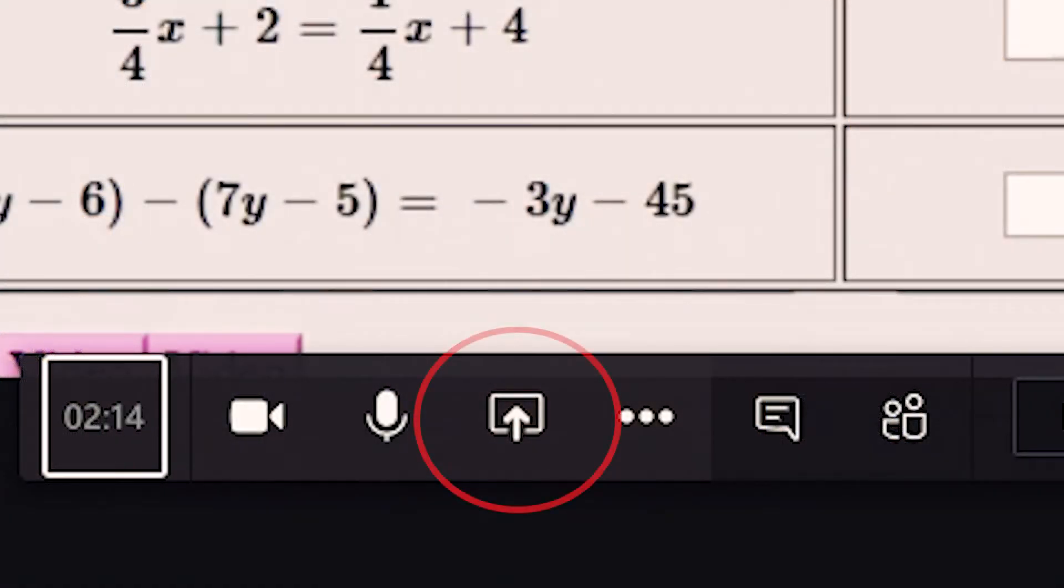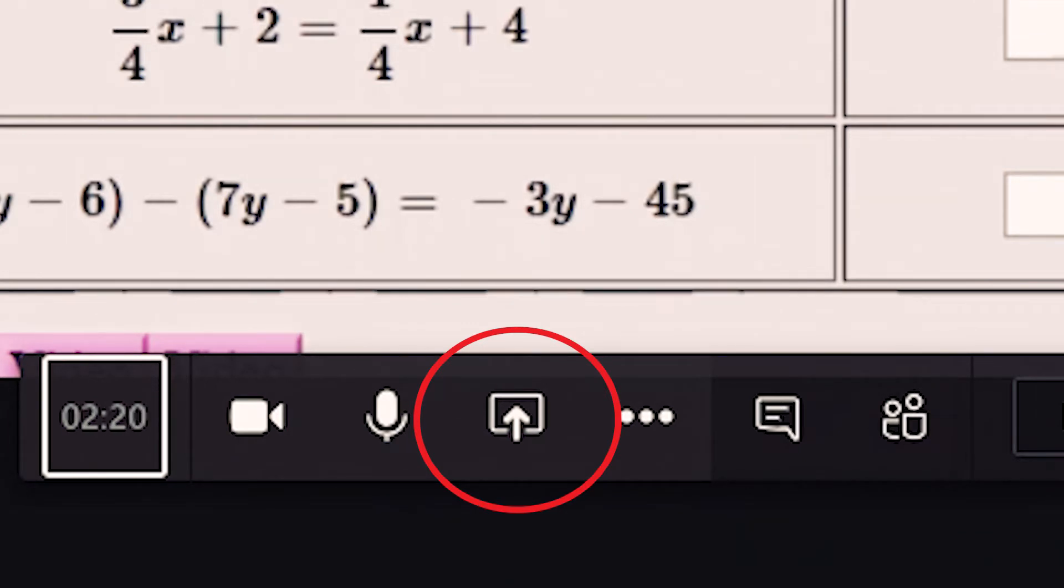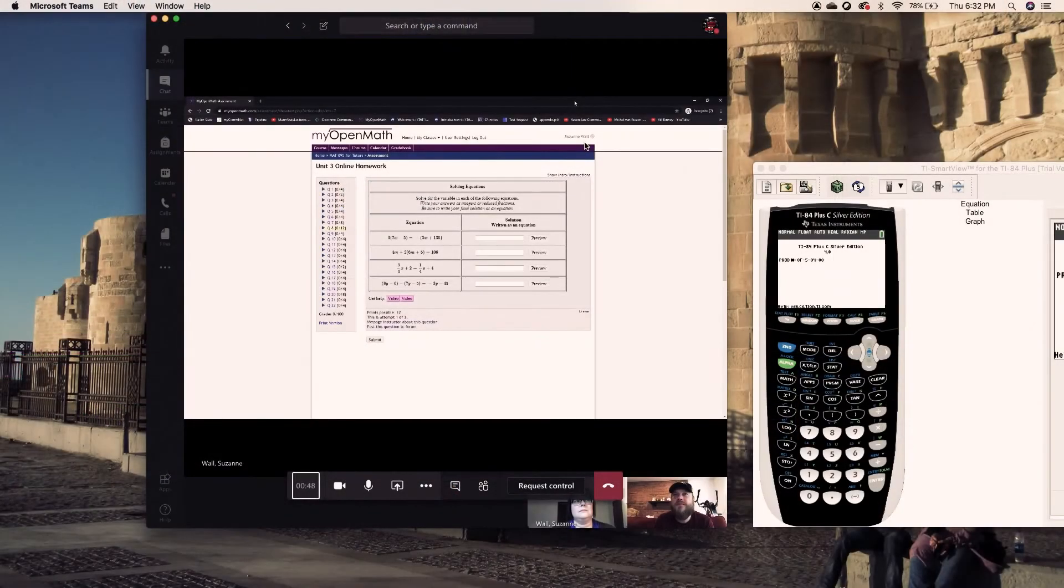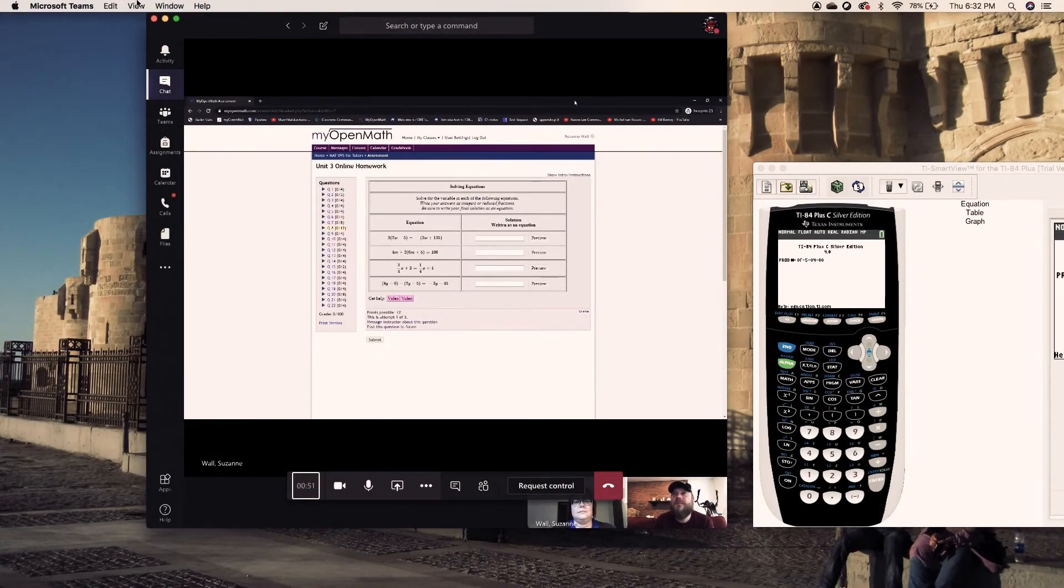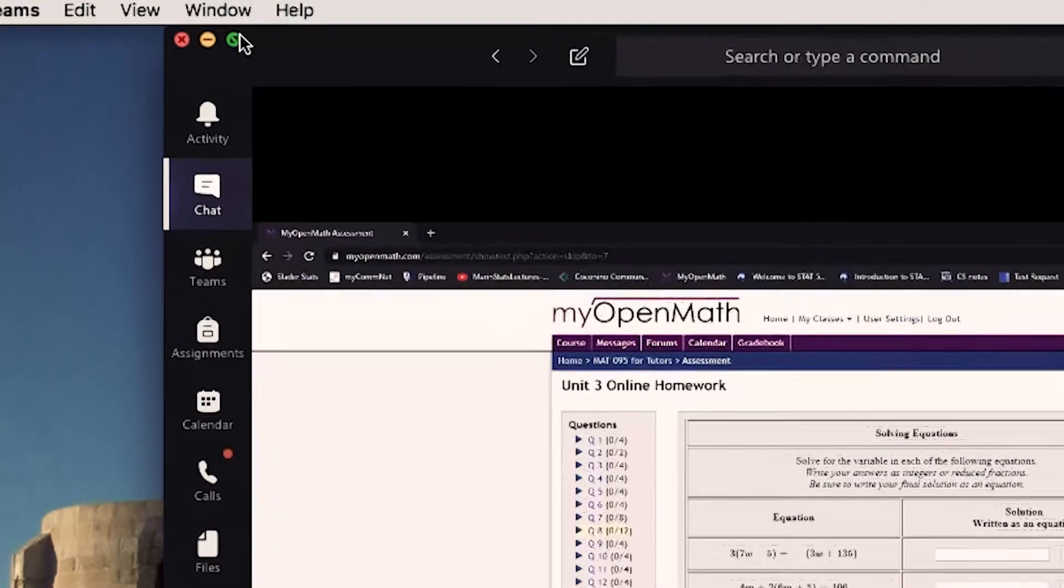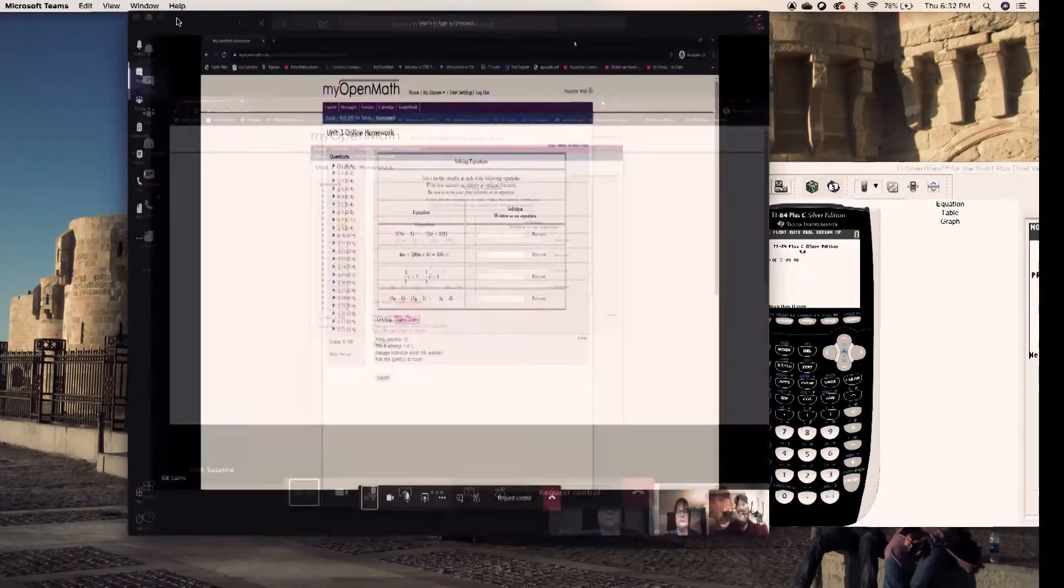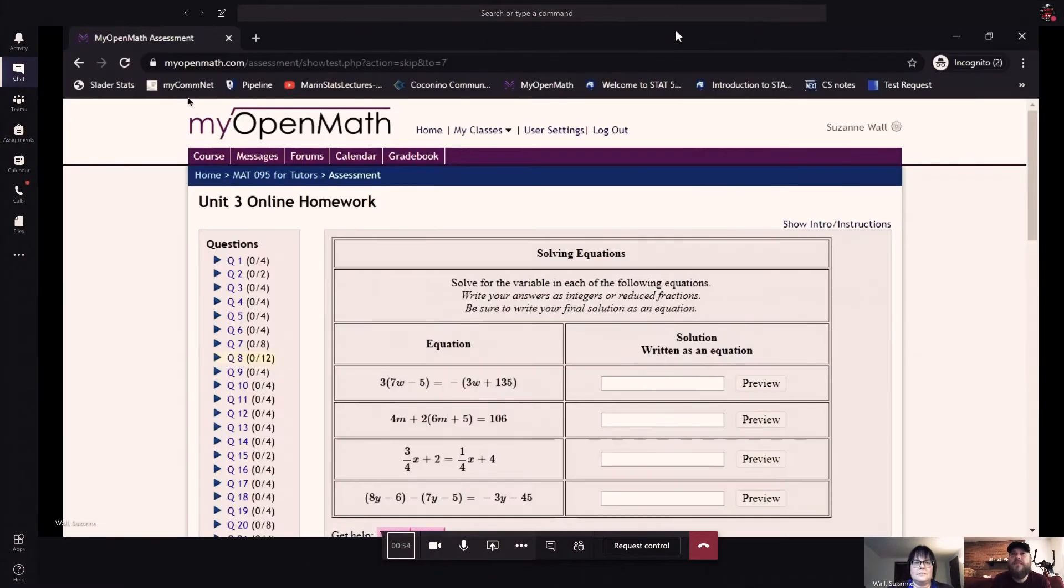Once the session has begun, you should familiarize yourself with the screen share icon on the bottom of your screen in order for your tutor to see your work. You also have the option to expand your window to the entire desktop if you feel that will help you grasp the concepts better.